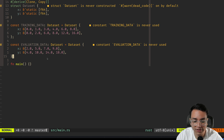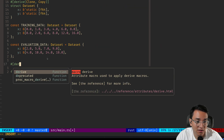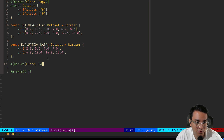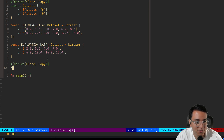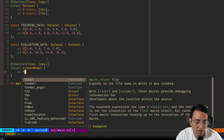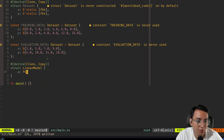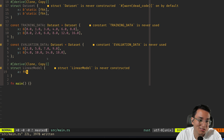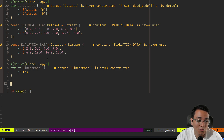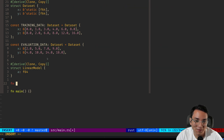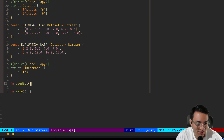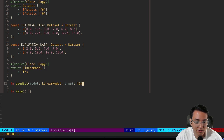Let's start by building out a model definition. I'm going to make it clonable and copyable, and create a struct called LinearModel. Our linear model will basically just have a coefficient, which will be a floating point value called `a`. So this is our model.